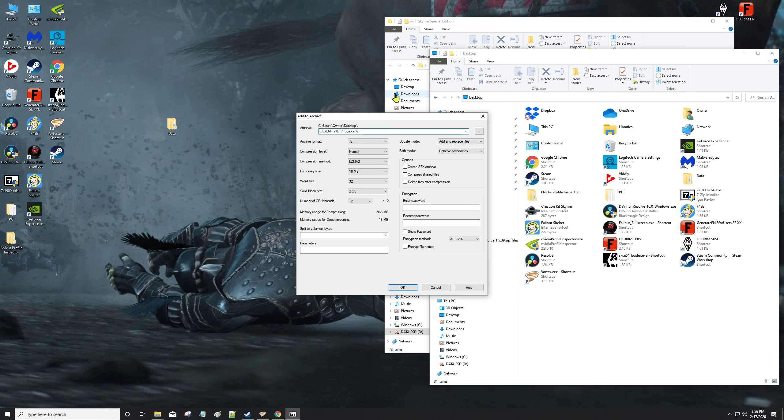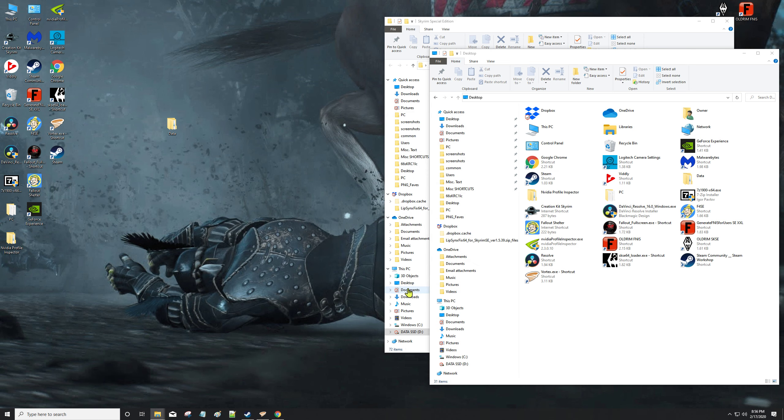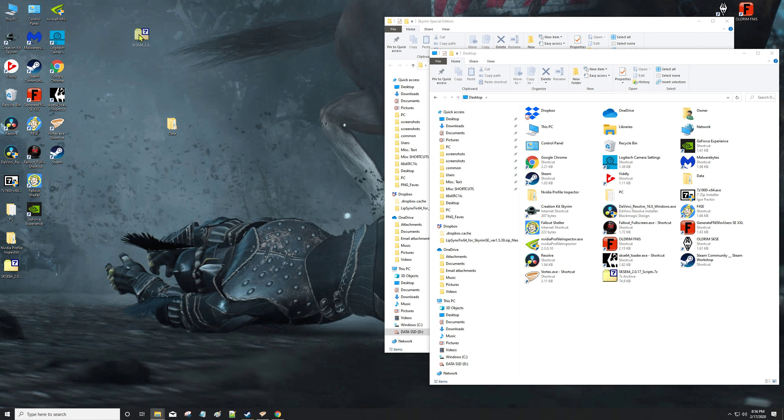You could do scripts or you could do scripts and then the version number, then hit okay. So what you have now - it made you a 7-zip folder: SKSE64, the version, and scripts.